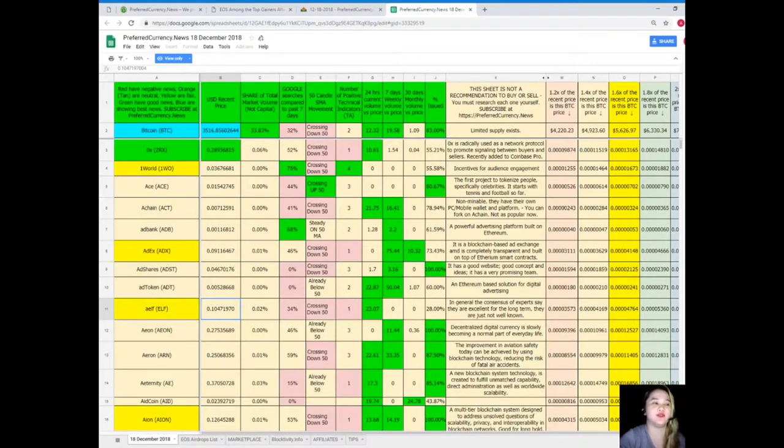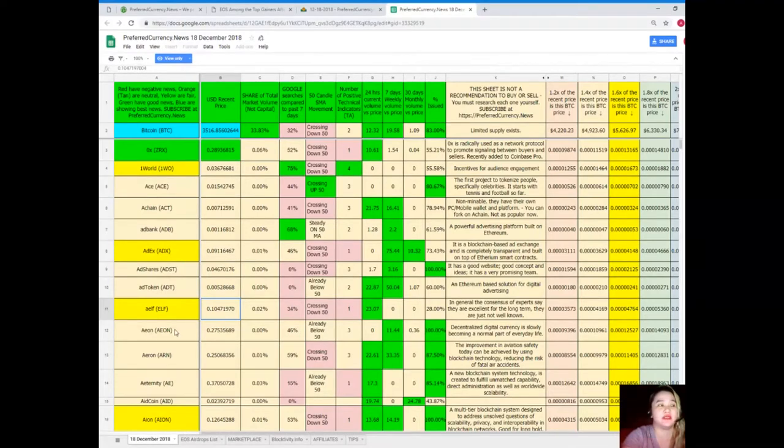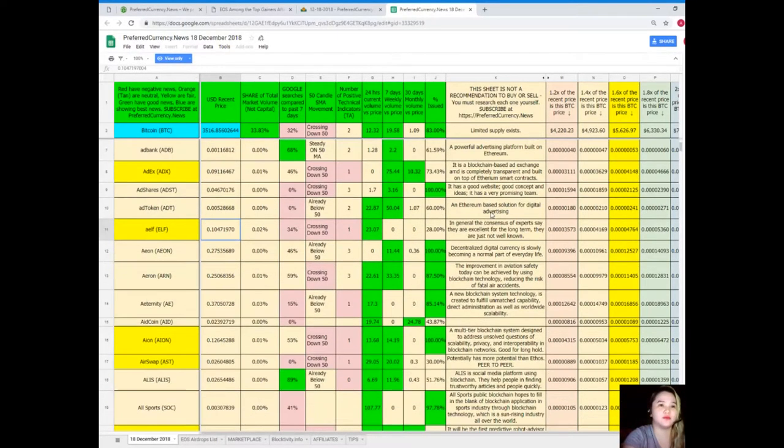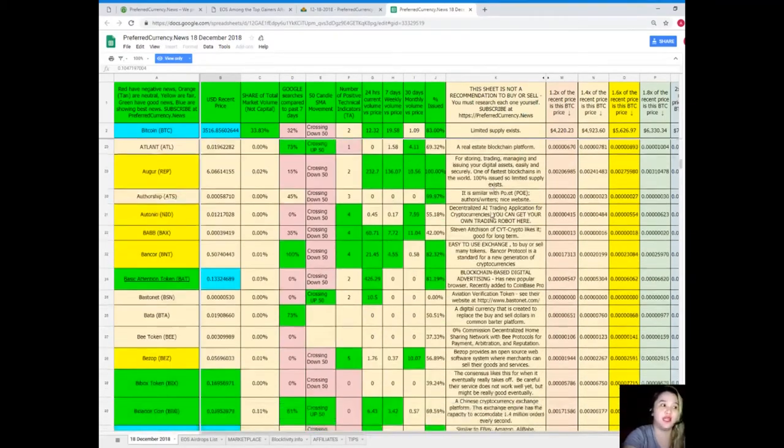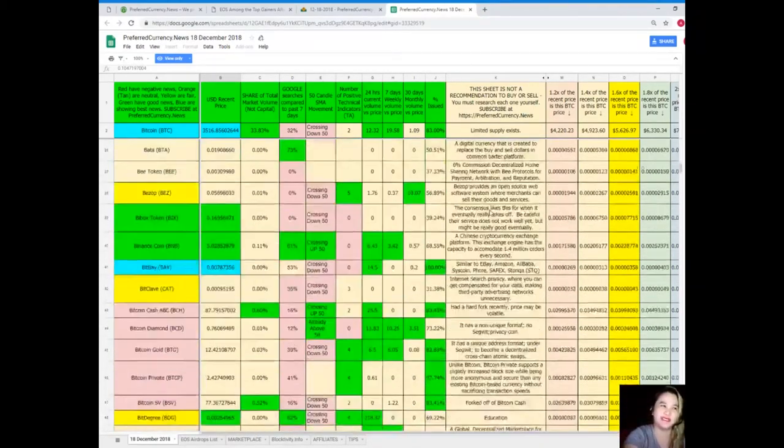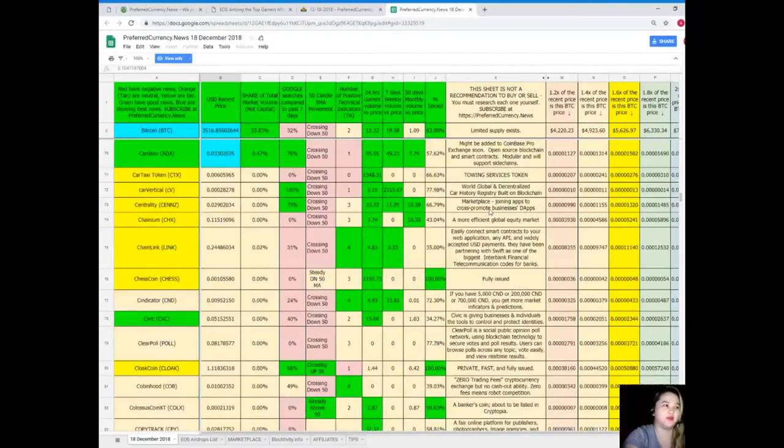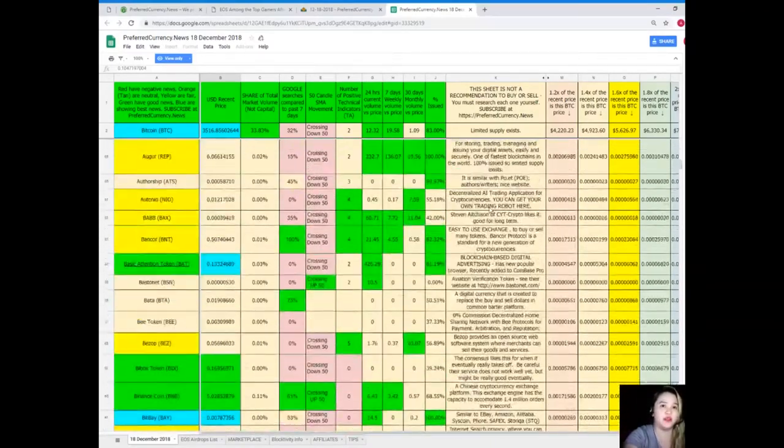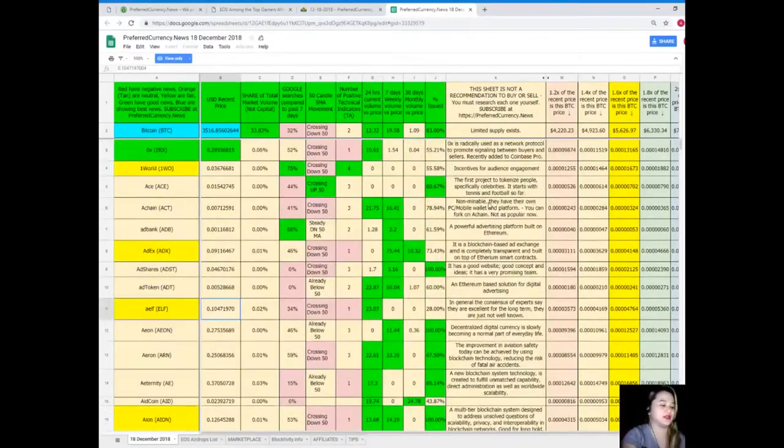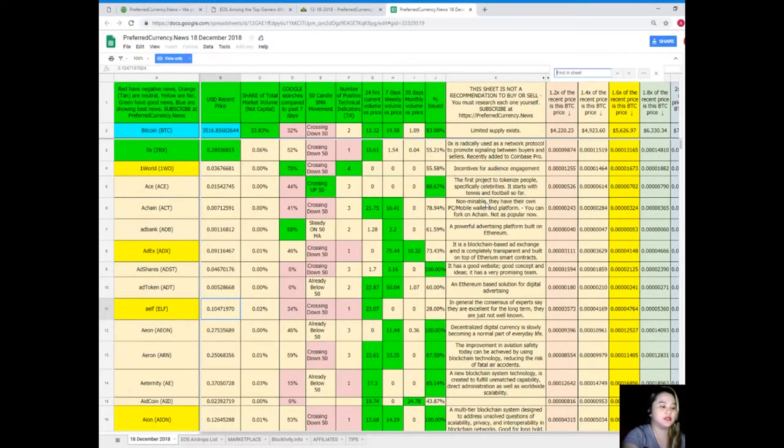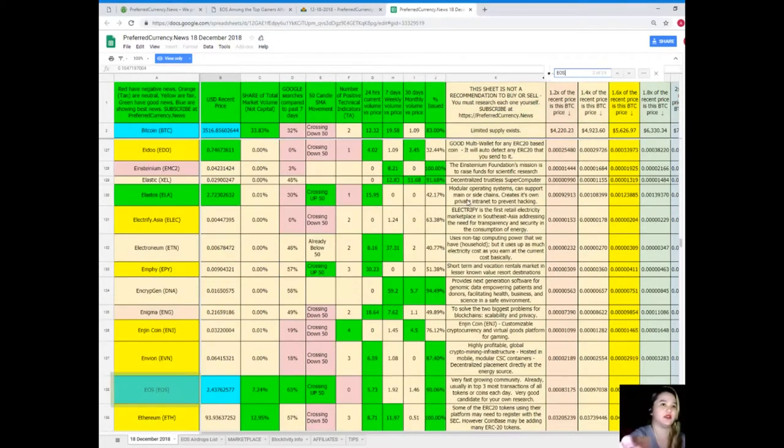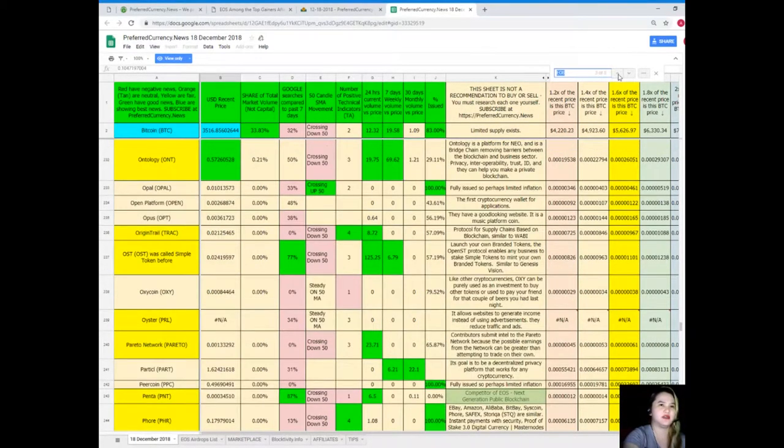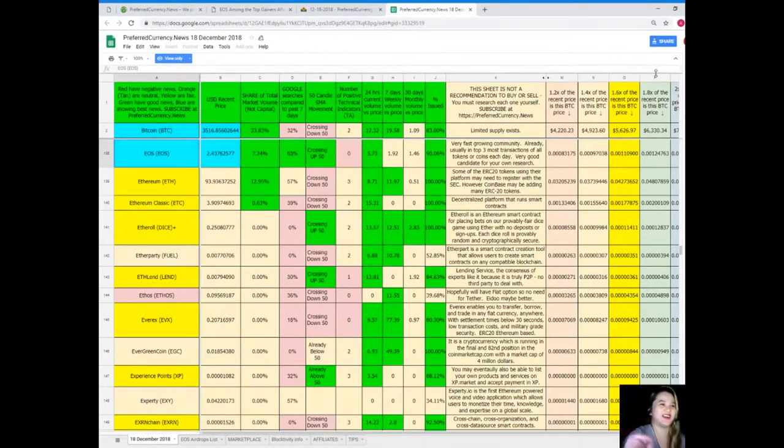are looking for a specific token and coin and it's not here on the first part of the spreadsheet, what you can do to make it easier for you to find that token or coin, instead of scrolling down and reading each token or coin, you can just simply click Ctrl+F on your keyboards and type down. Since we talked about EOS, let's search for EOS. Is it here? Of course it's here.